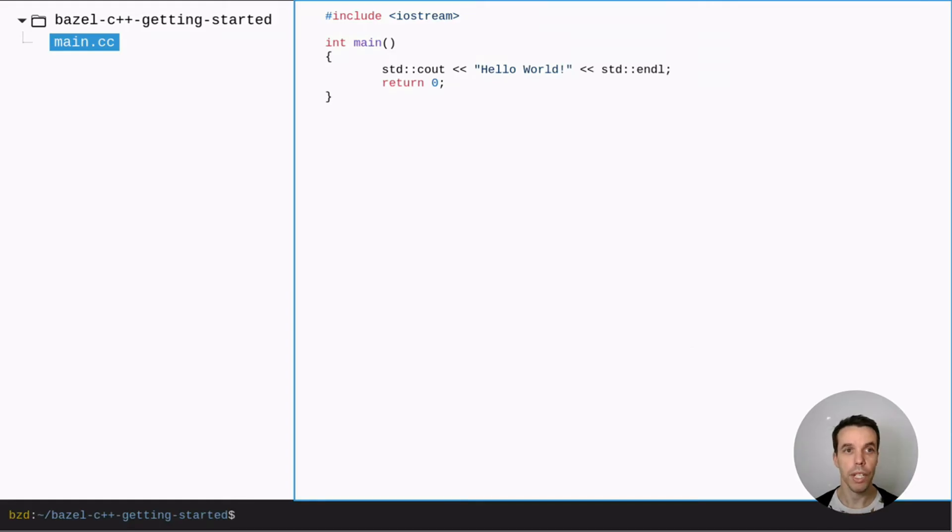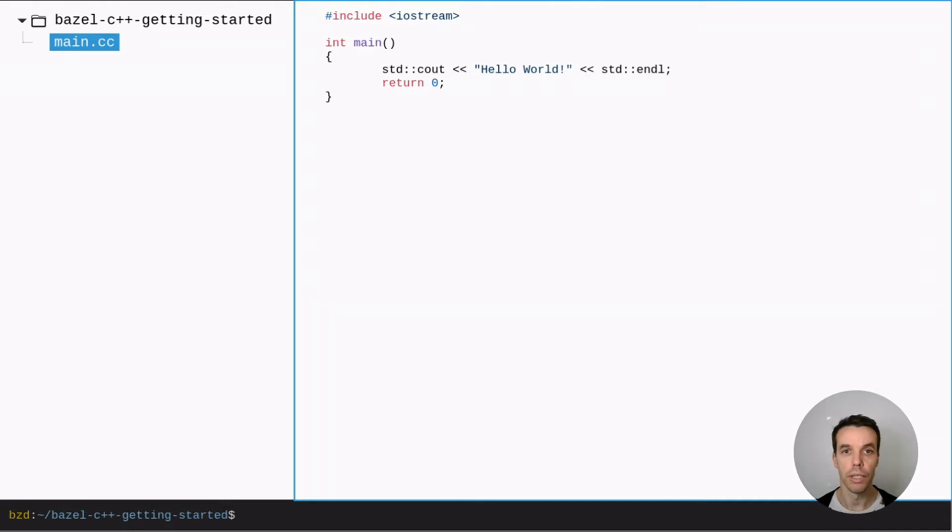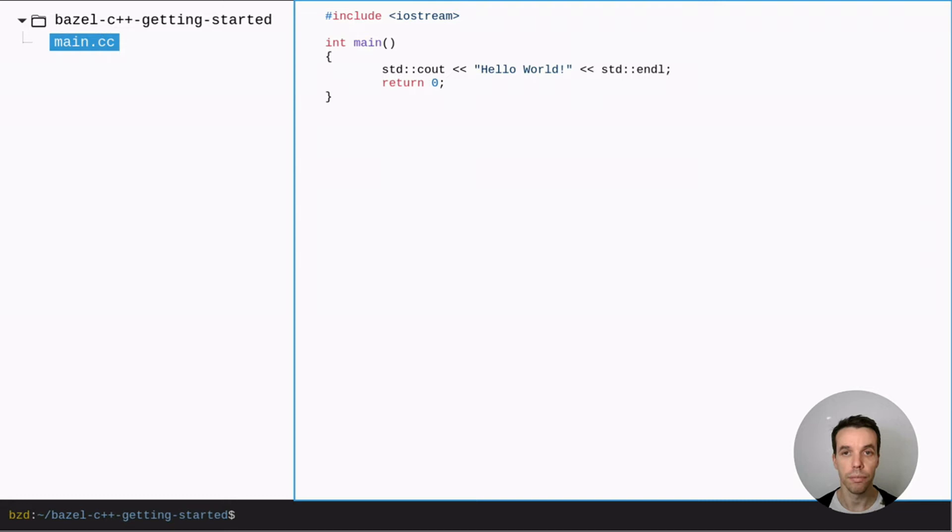Today we are going to create a Bazel workspace from scratch to build a C++ program. So let's assume we already have a C++ source file. What we need now is a build file. The build file is for Bazel where we describe our build rules.